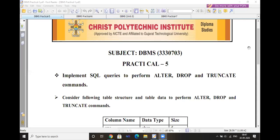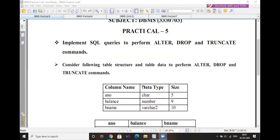So the next practical — up to practical 4 we covered SELECT command and ORDER BY clause. The next practical is on implementing SQL queries to perform ALTER, DROP, and TRUNCATE commands. Which commands are included in practical 5? ALTER, DROP, and TRUNCATE command.